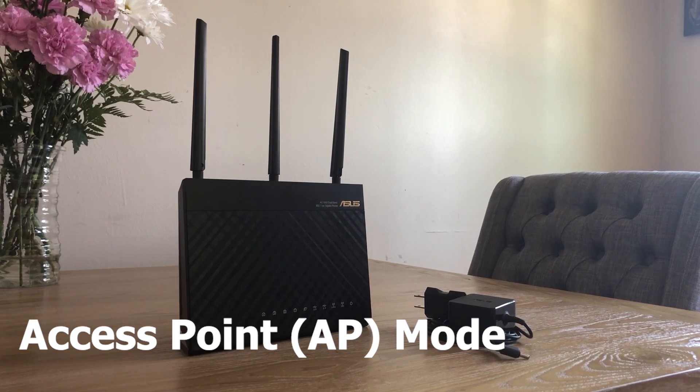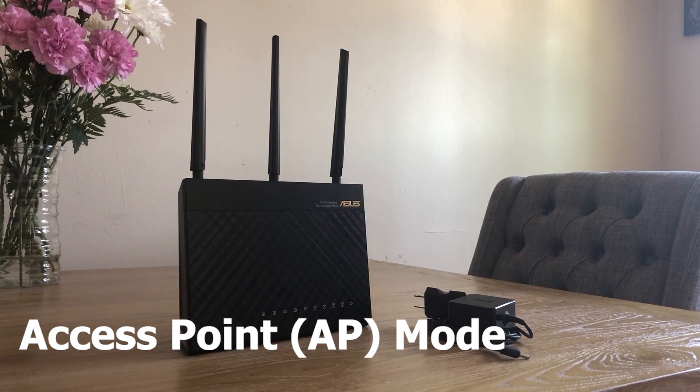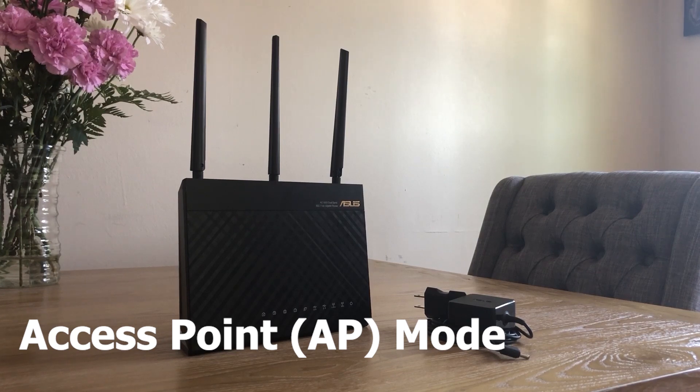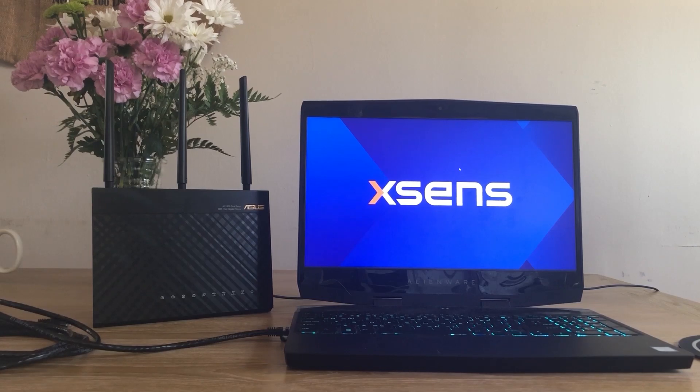In this tutorial, I'd like to explain how to set up the ASUS as an access point and share with you some network troubleshooting techniques. Let's get started!